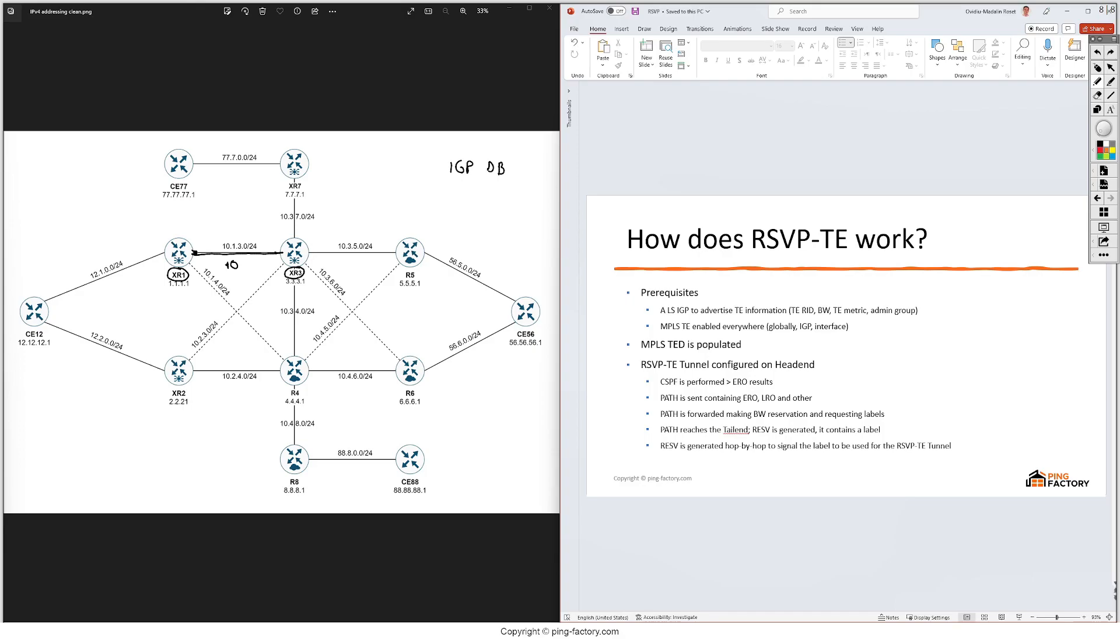After enabling MPLS traffic engineering we'll now have something called MPLS traffic engineering database, so we'll refer to it as MPLS-TED, and this MPLS-TED adds some more information to these links. So we'll also advertise some bandwidth information - R1 can say I have 300 megs available on this link and a gig available on this link, and R3 will do the same for all these links and so on, all these nodes will do the same.